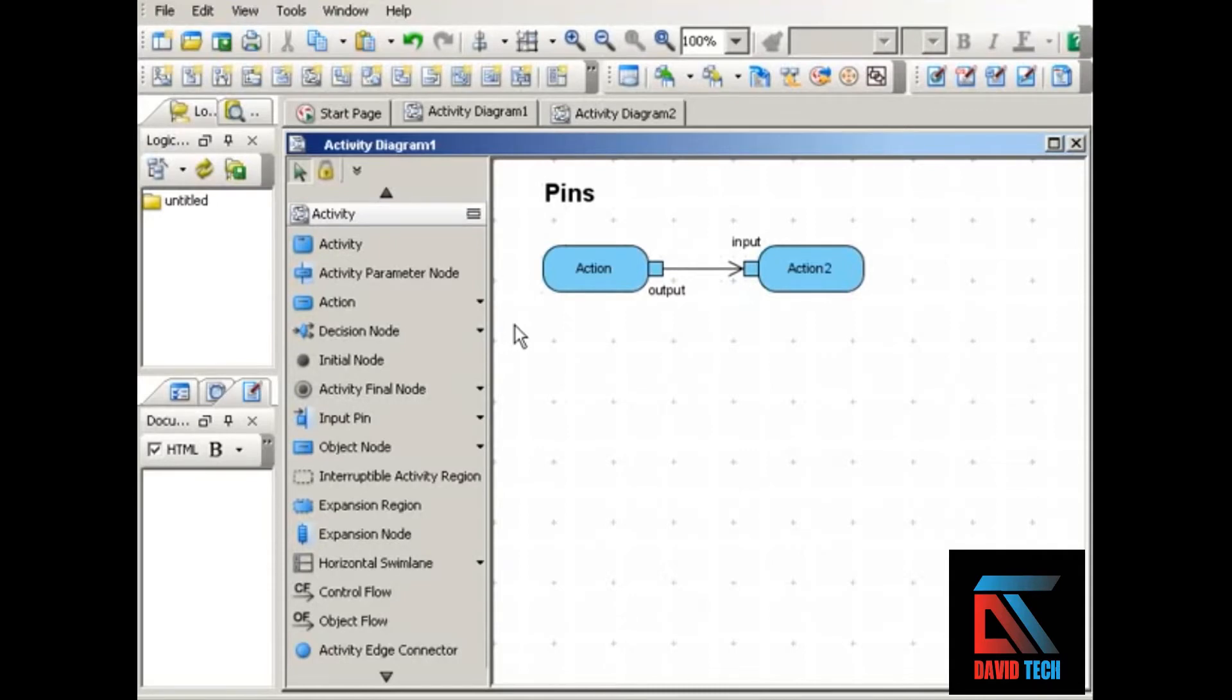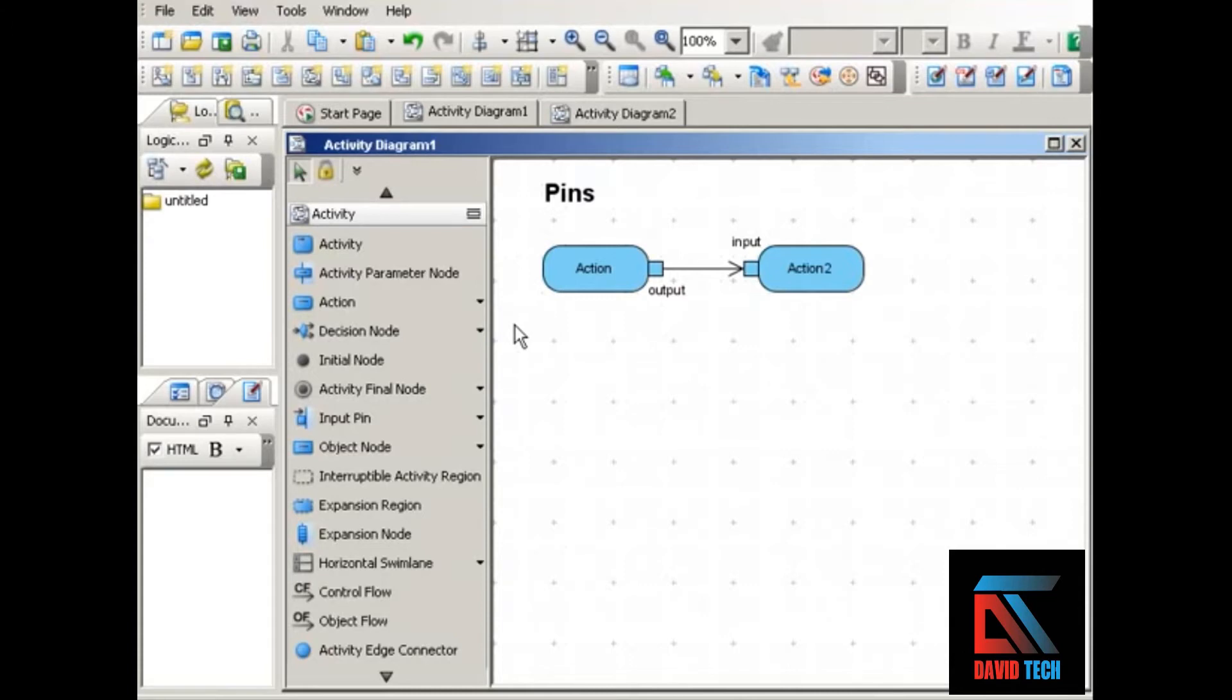As the movie about object nodes illustrates, UML activity diagrams can show objects that are created, used, or modified by the actions that occur during a process. These objects can be data objects or physical objects, such as a physical invoice that starts the remit payment process. You can show objects using object nodes, or you can show them using pins.